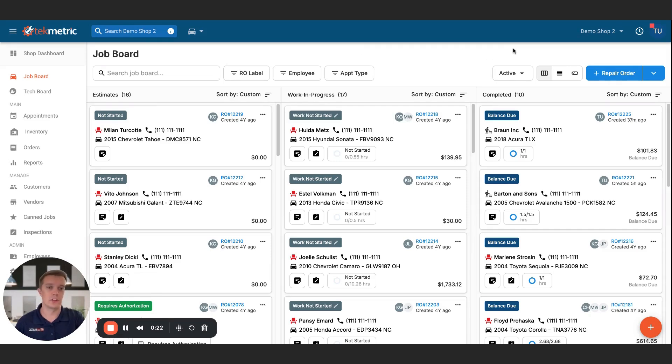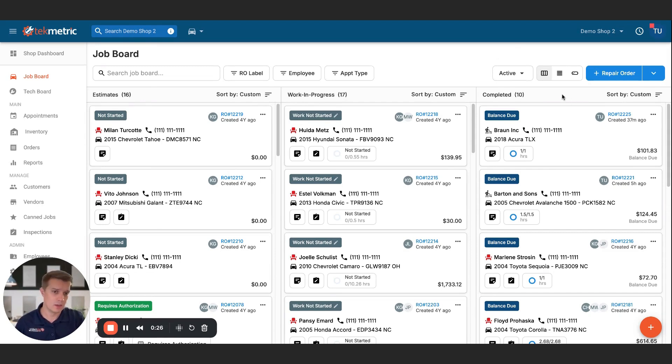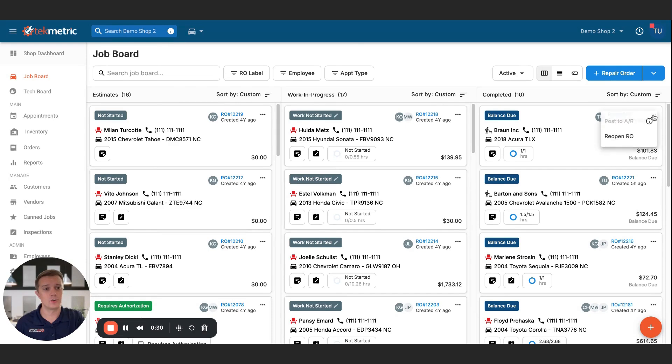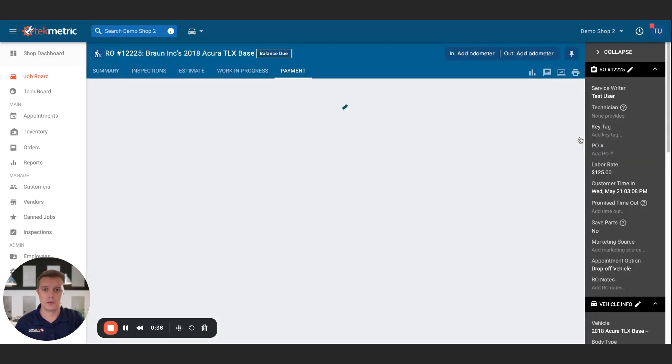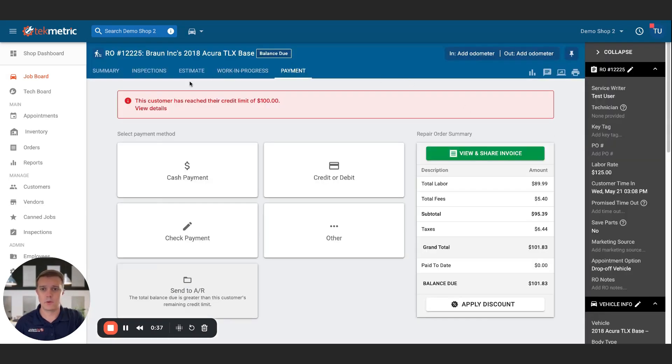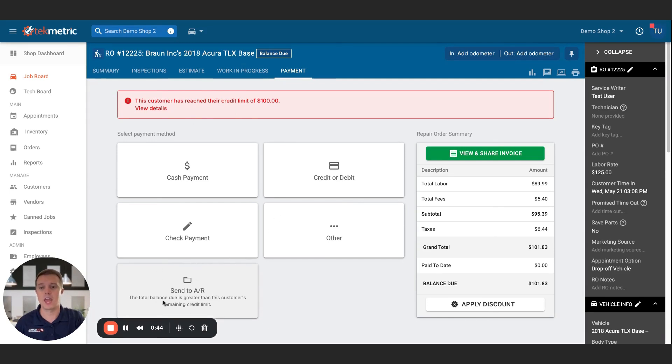So what I want to show you first is what it looks like when a customer has a credit limit, and they've hit that credit limit. So Braun Incorporated, we've completed their work, and we're going to go post it. If I try to post to AR, you'll see that it is disabled. And we have a tooltip explaining why. Likewise, in the payment tab of the RO, you'll now see a banner that says the customer's reached their credit limit. And we have a disabled send to AR card, again, with some explanation of why.